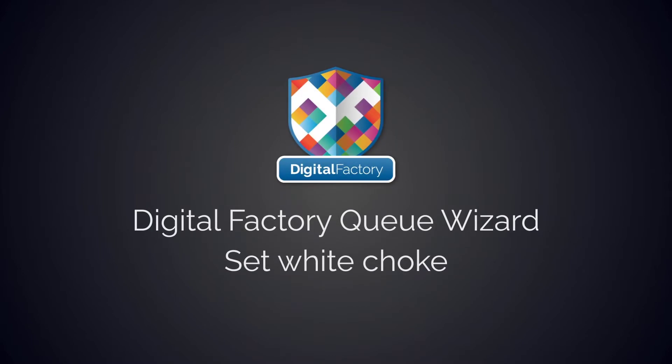Hey everyone! In this video we will be showing you how to use the Choke Wizard to set the amount of choke to be applied to the white underbase.